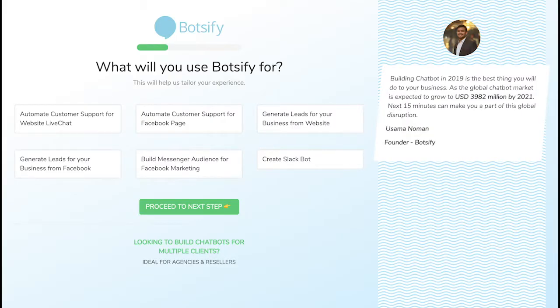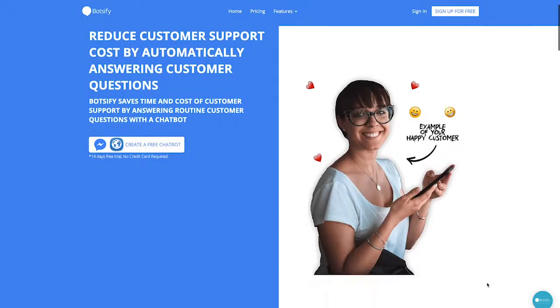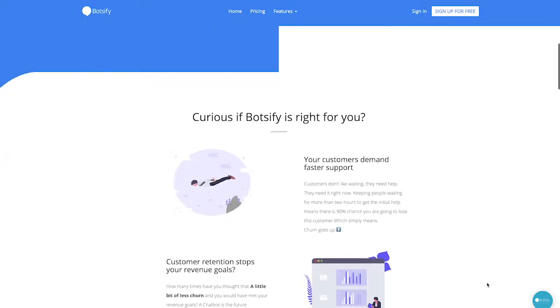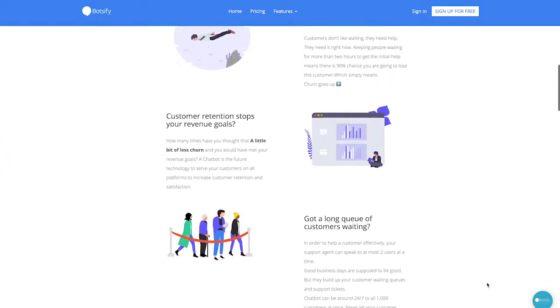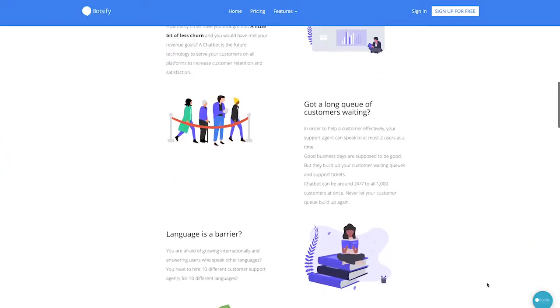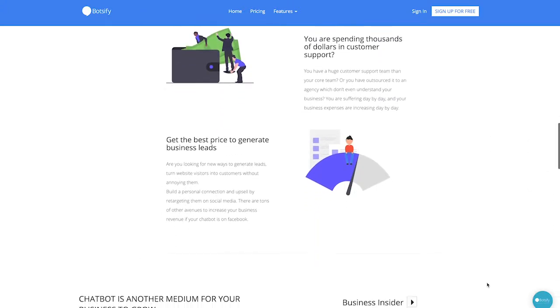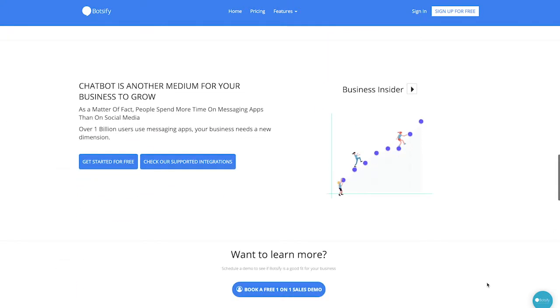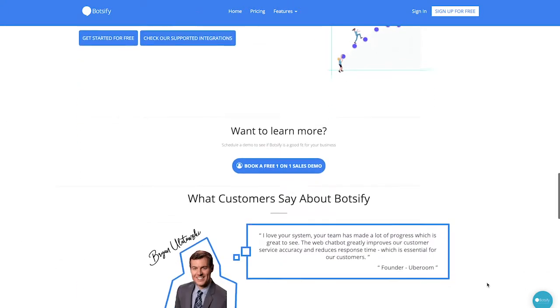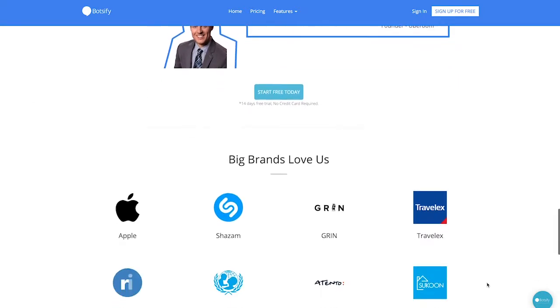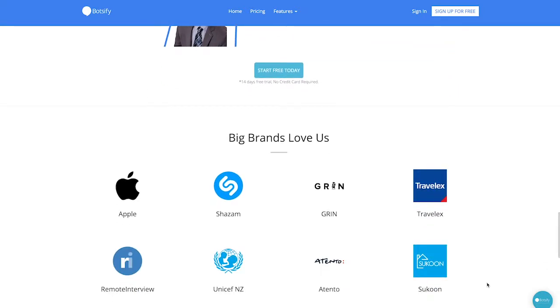Number 8, BOTSIFY. Ever wanted to compete in robot wars? Ever wanted to build your own robot? Well, BOTSIFY isn't quite in that realm, but it's not far off. This simple application allows you to design intelligent chatbots and add them to your website. They're also fully customizable, meaning you can build a robot that works exactly for your company.